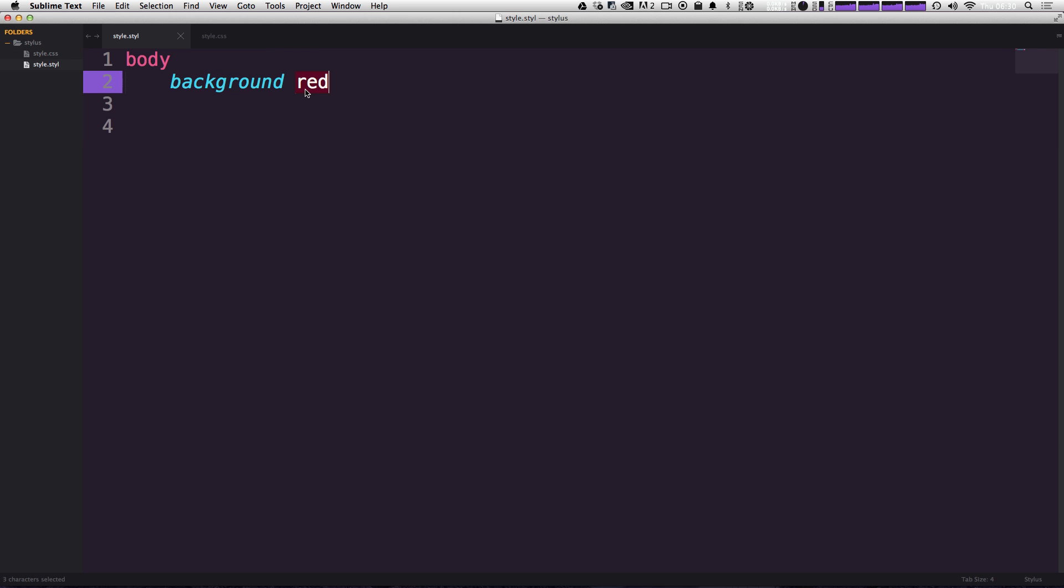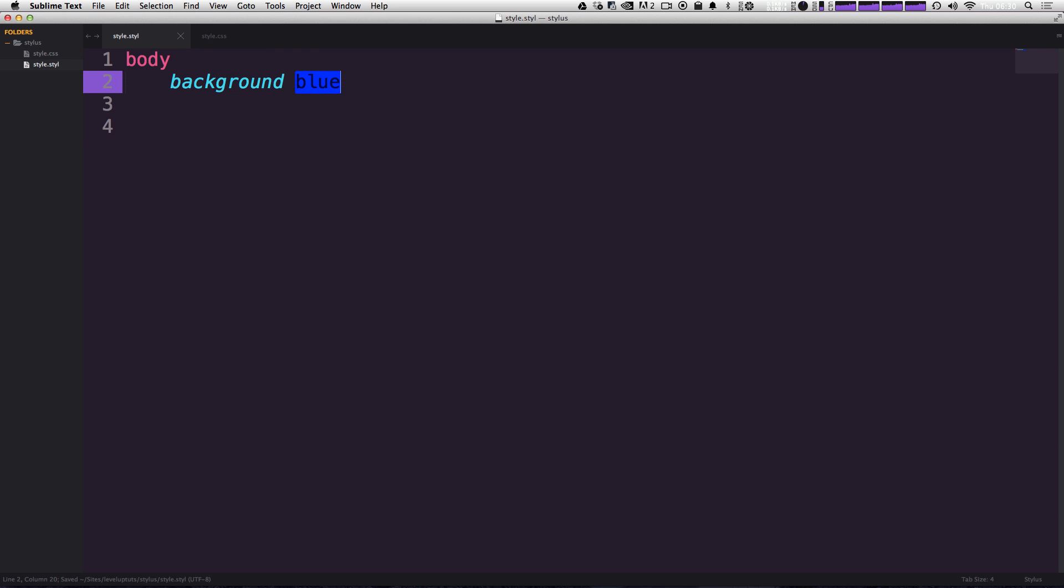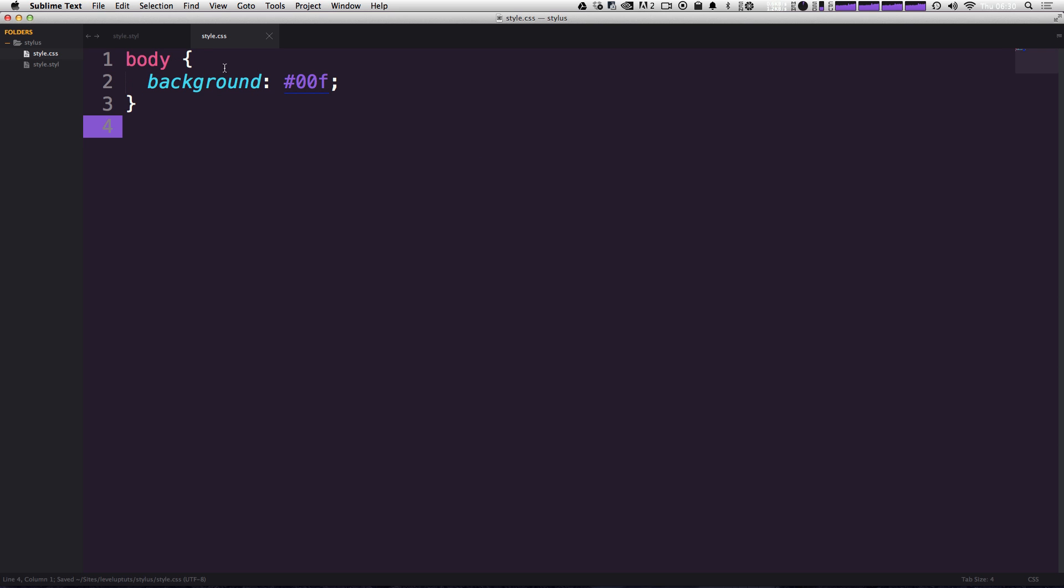If we change this to something like blue, save it, move over to our CSS, you'll notice that this has been changed as well. It's really fast and it just updates while you're working.